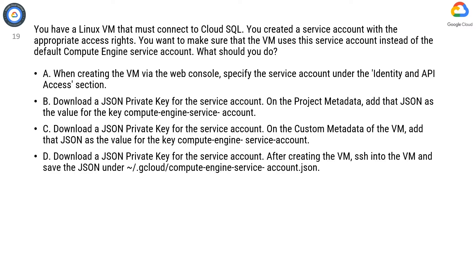Option D. Download a JSON private key for the service account. After creating the VM, SSH into the VM and save the JSON under ~/.gcloud/compute-engine-service-account.json.